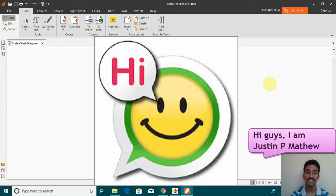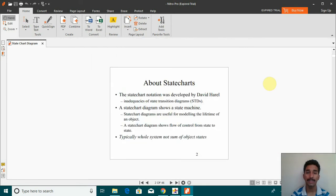Hi, I'm Justin D. Matthew and today we will be looking at the topic of state chart diagrams.